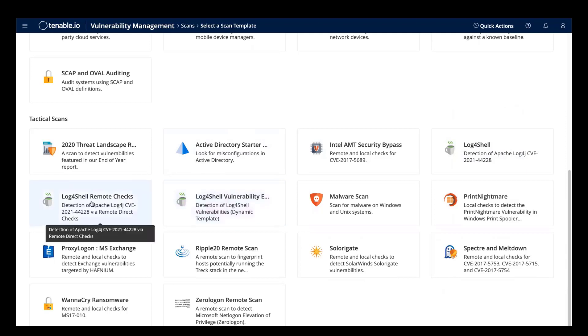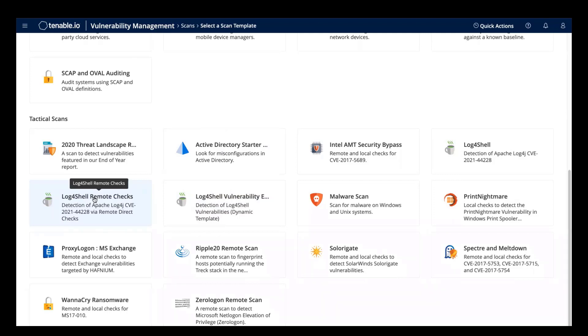The Log4Shell remote checks scan template consists of our primary remote unauthenticated checks. Although this scan template will move very quickly through your environment, it will not necessarily detect all instances of Log4Shell.